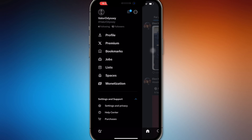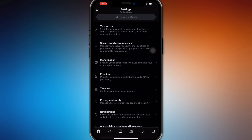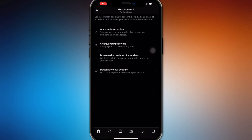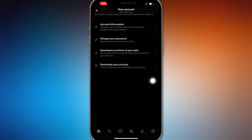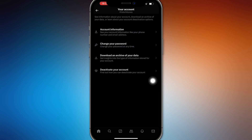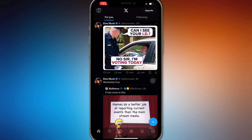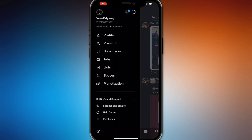When you go to Settings and Privacy and then to your Account Information, you only get the option to download an archive of your data. That is your only option to check your watch history on Twitter or X, because that's the only way it stores history.